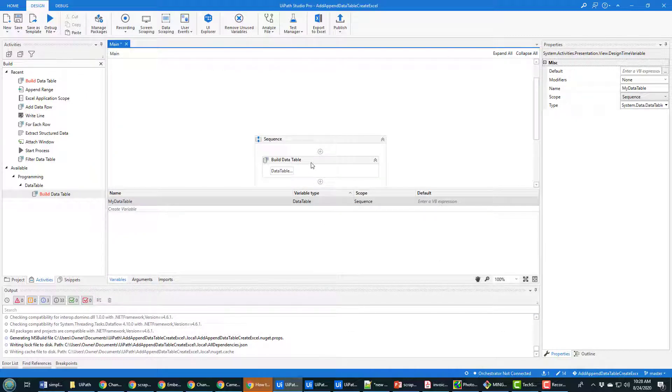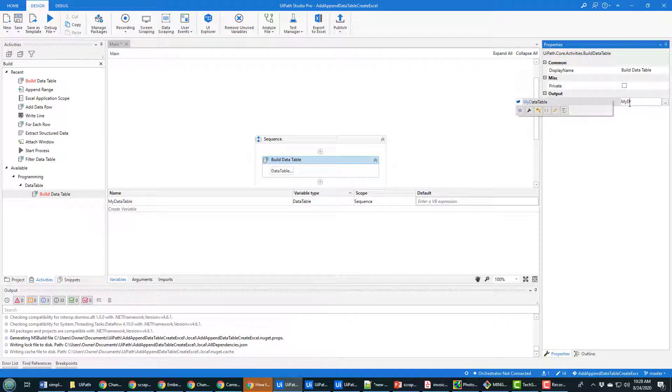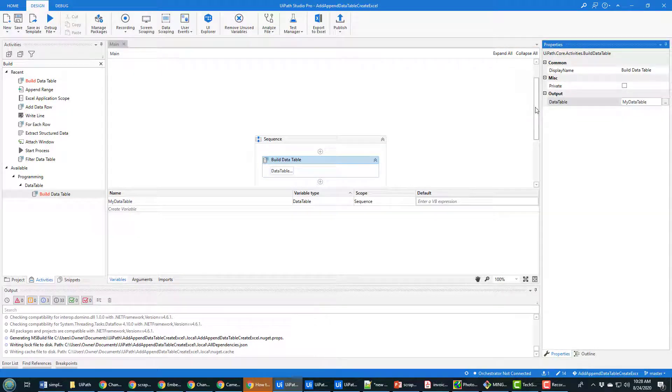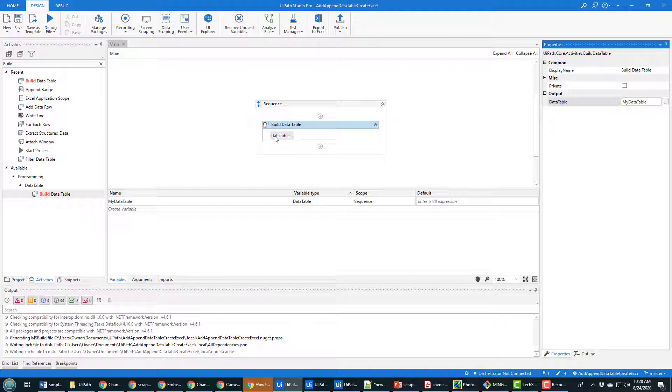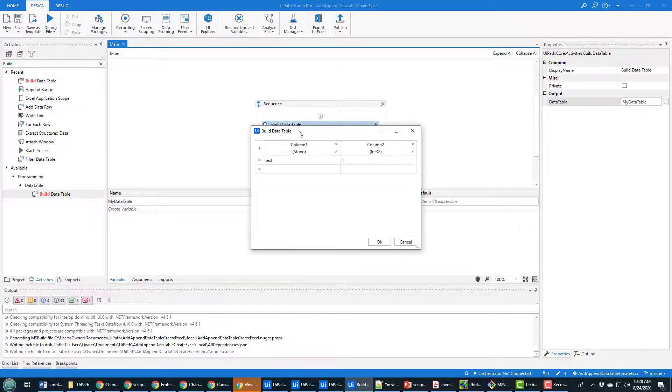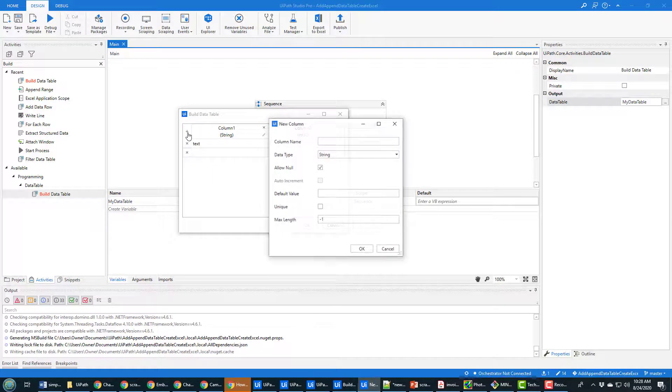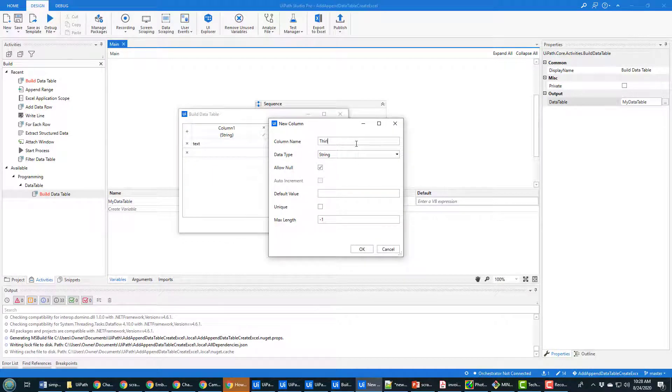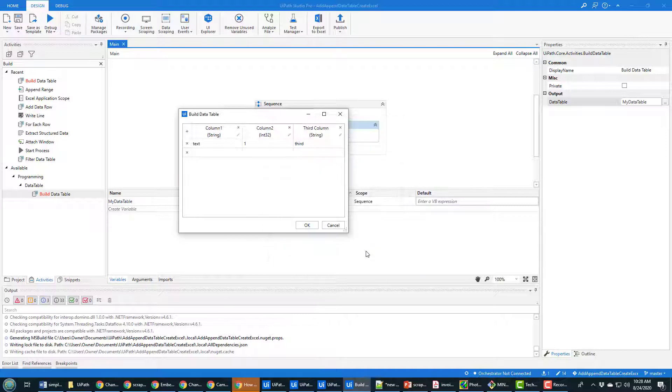And now you can associate this build data table with that variable you just created, my data table, so now you're going to be able to use that on multiple operations as you add data to the data table. Now this actually creates a really lame data table because it's only got two columns in it. And if you create a data table you want to create three columns because three columns are cool. So I'll call that the third column, it'll be of type string, then the default value I'll just make it third.